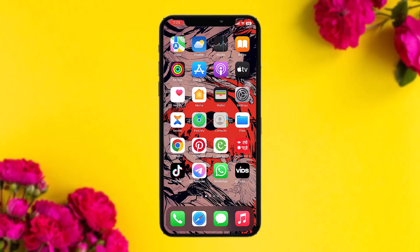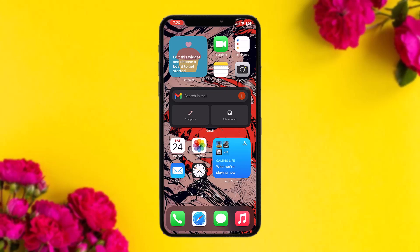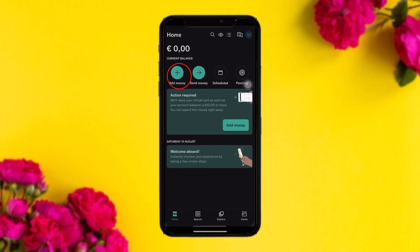Make sure to watch this video till the end and follow the steps as well. The first thing you need to do is head over and open up your N26 app. Once you open it, be sure to be logged into your account. Once you're logged in, you'll be seeing this kind of interface.